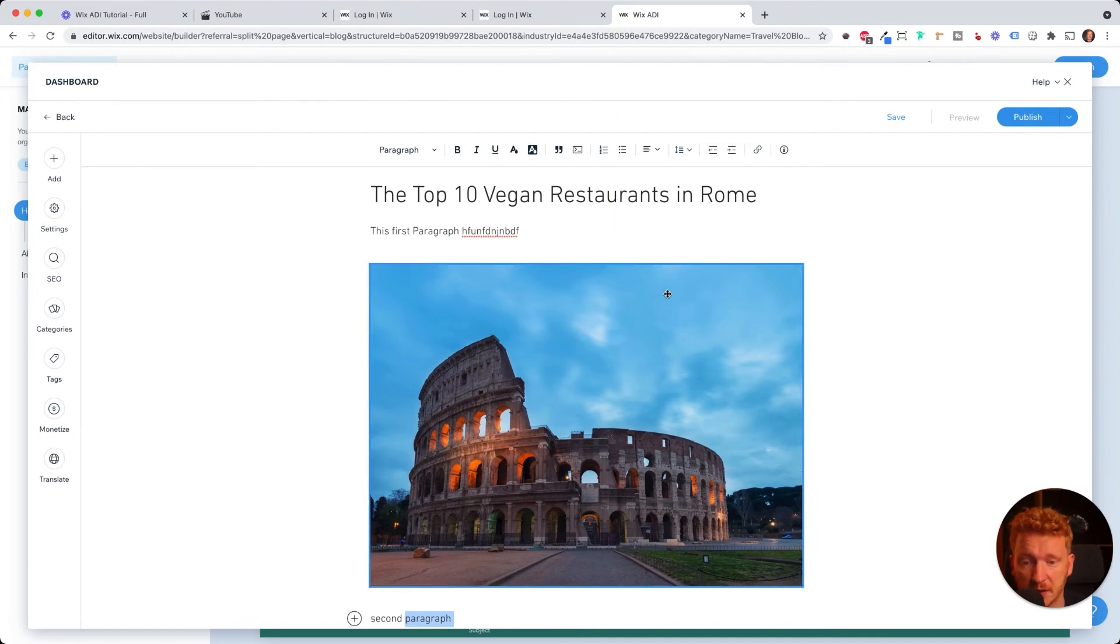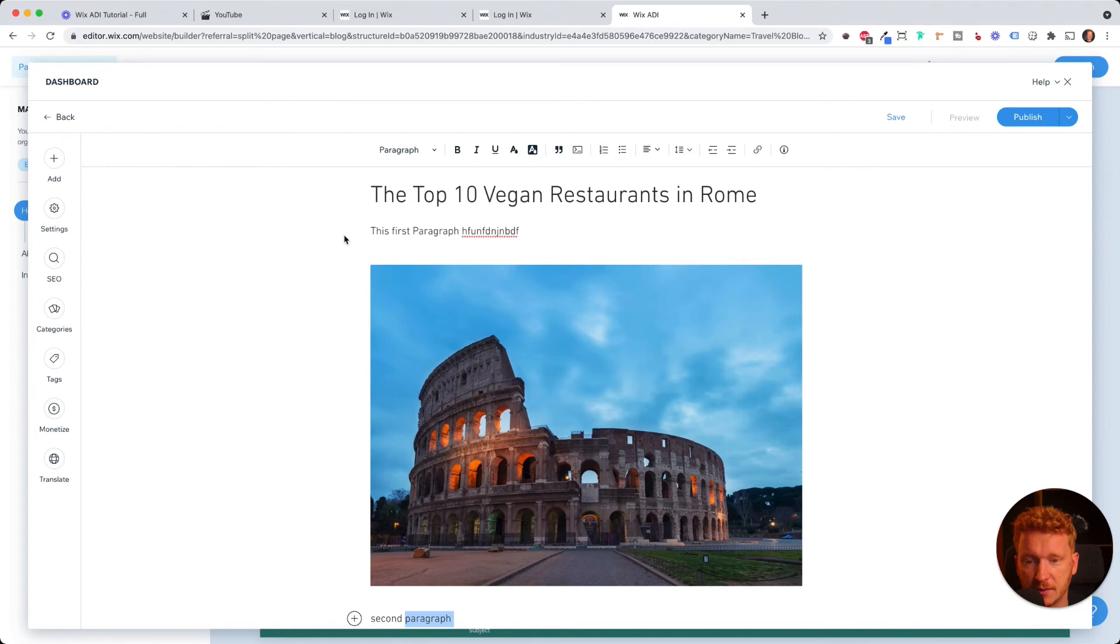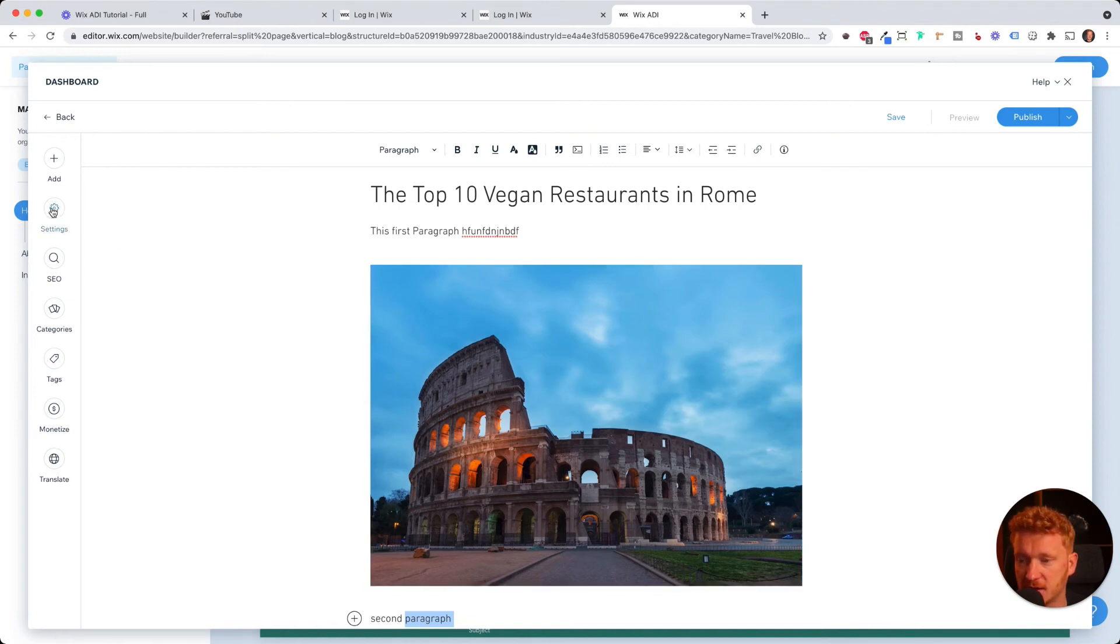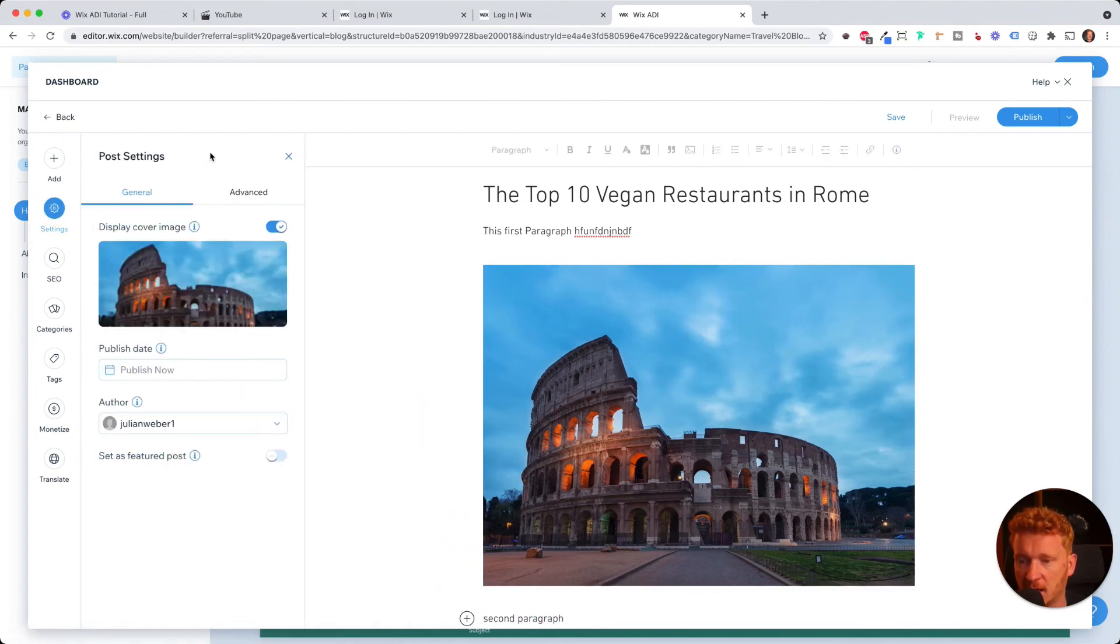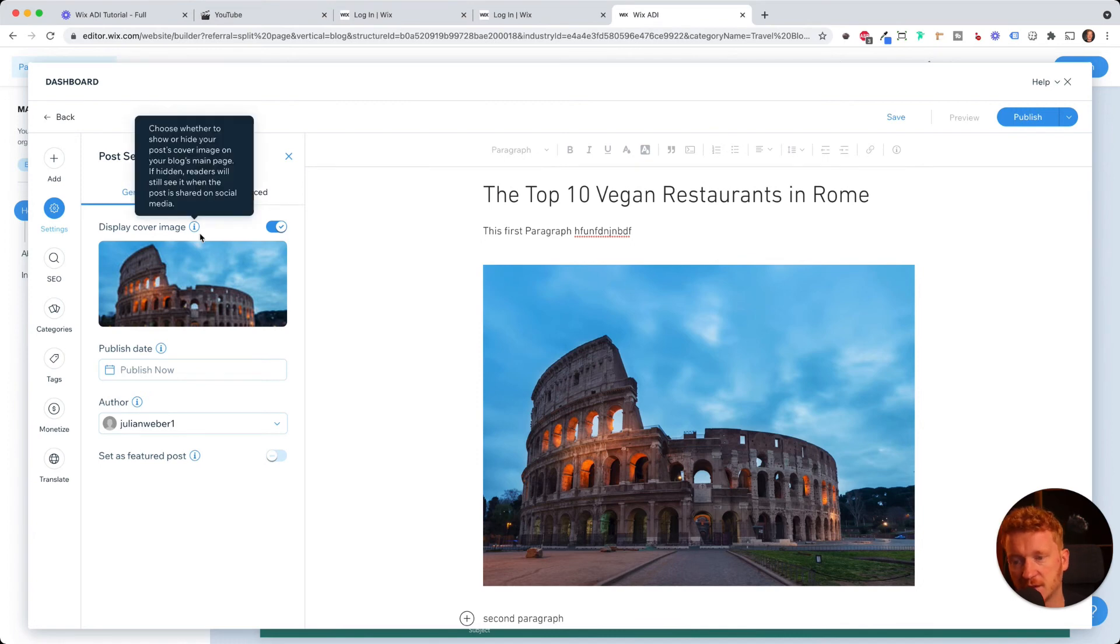So this is how you will enter your content, your first blog post here. Simply write the text, upload some images. Then you can go on settings and this is the cover image.